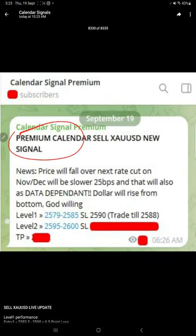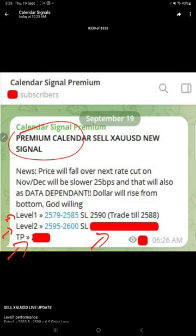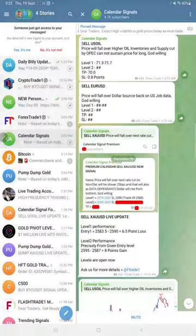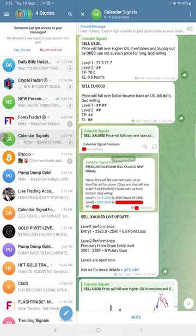We reveal all the levels - level 1, level 2, SL, TP - all the details we gave to our premium clients at morning 6:26 AM GMT. This screenshot we shared at 10:30 PM, much later in time.